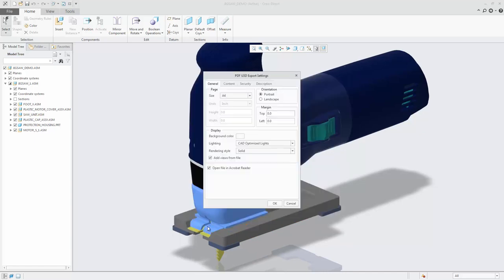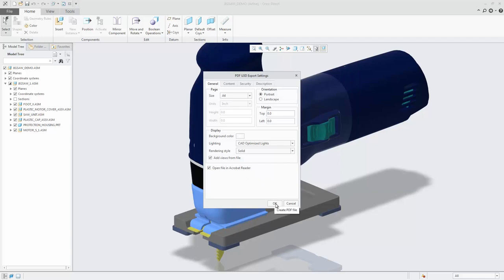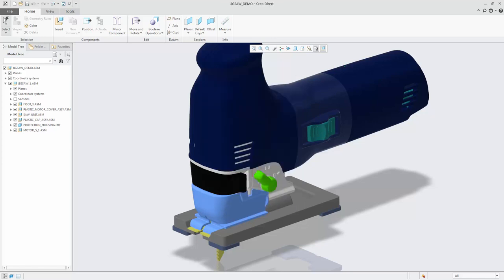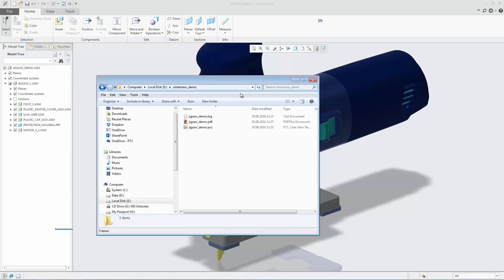When you select one of these formats and click OK, an Export Settings dialog box opens related to the format you selected. In this dialog box, you can specify a wide range of settings for the export operation to PDF.